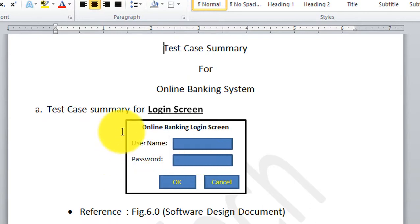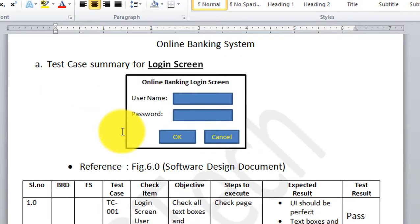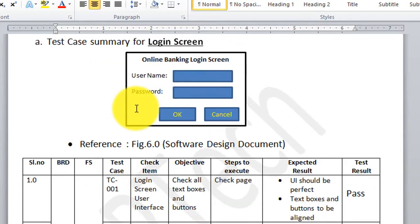The login screen is the entry point to any software, because that was the first requirement given by the customer in the business requirement document and also the first functional specification. Now I am going to create a test case summary for the login screen. This test case summary will have certain sections — or rather, columns.